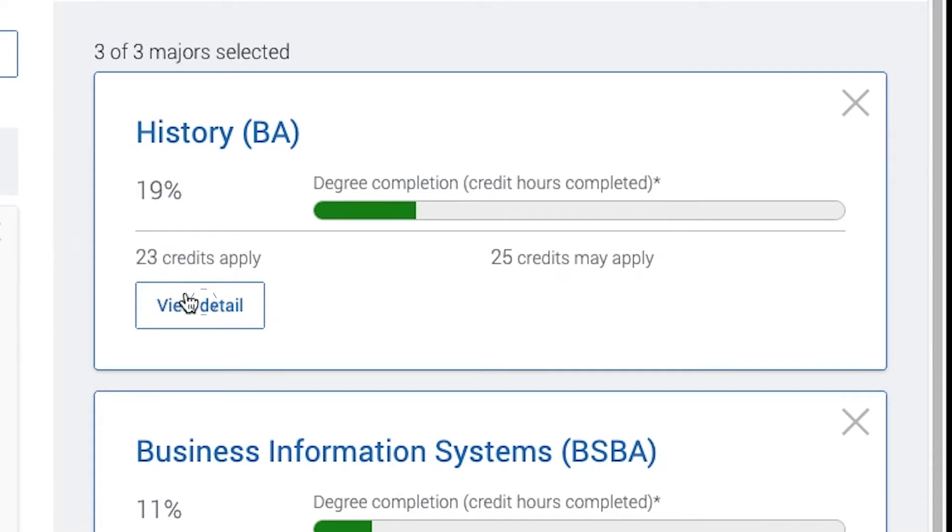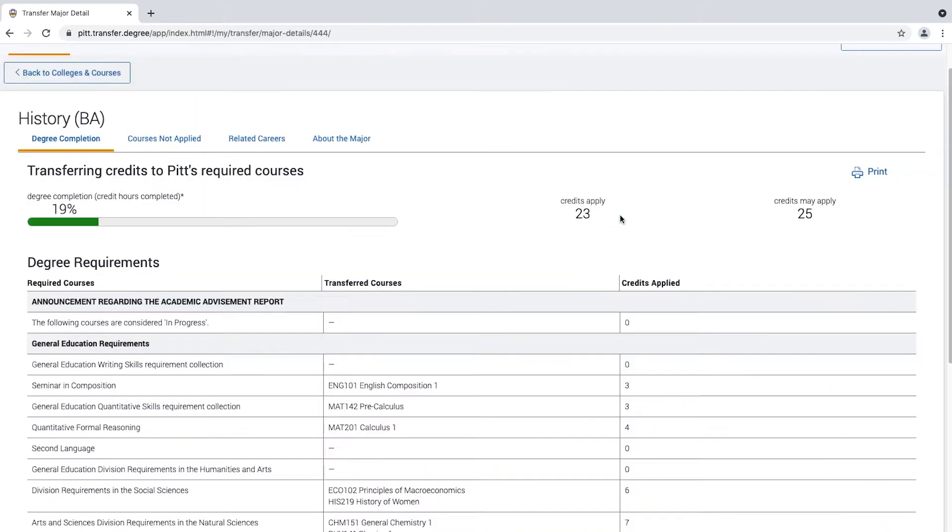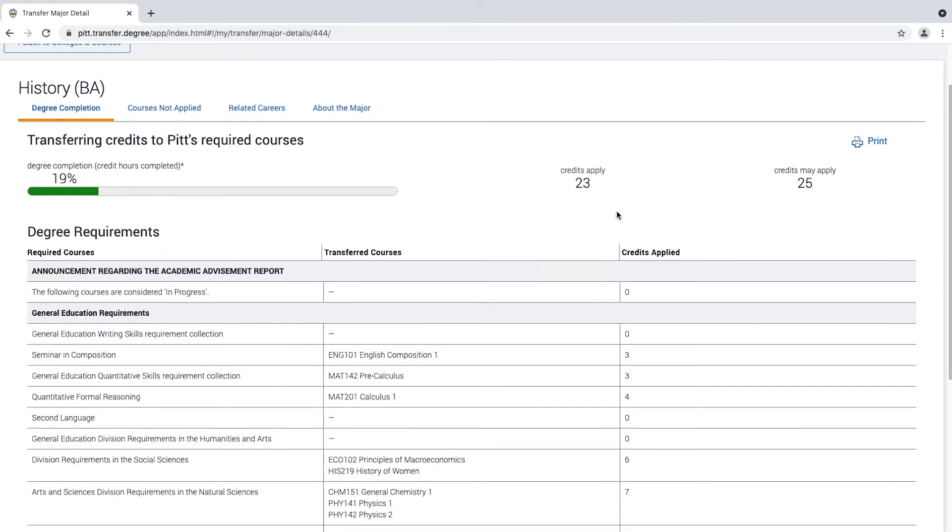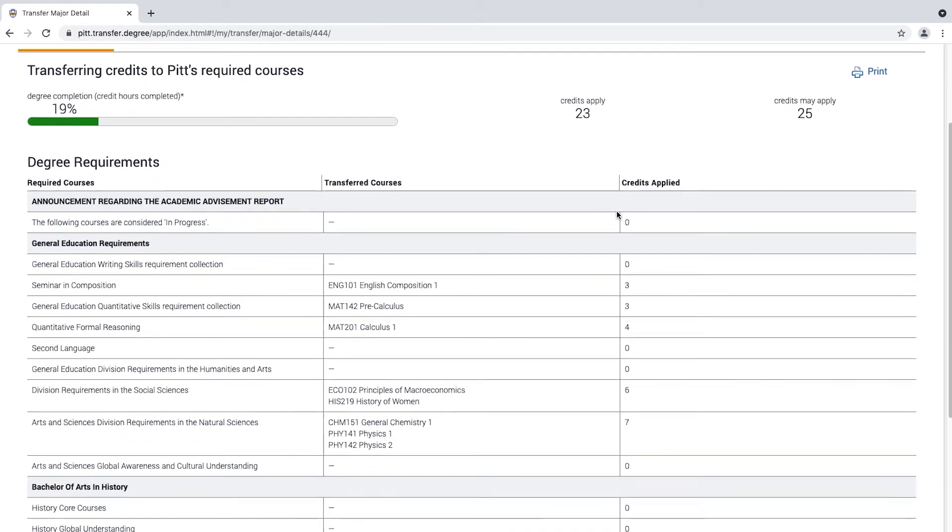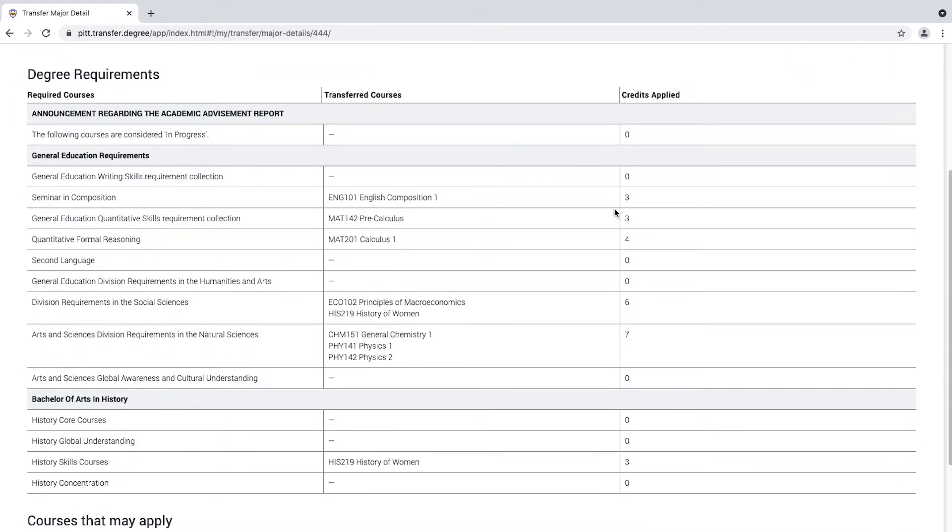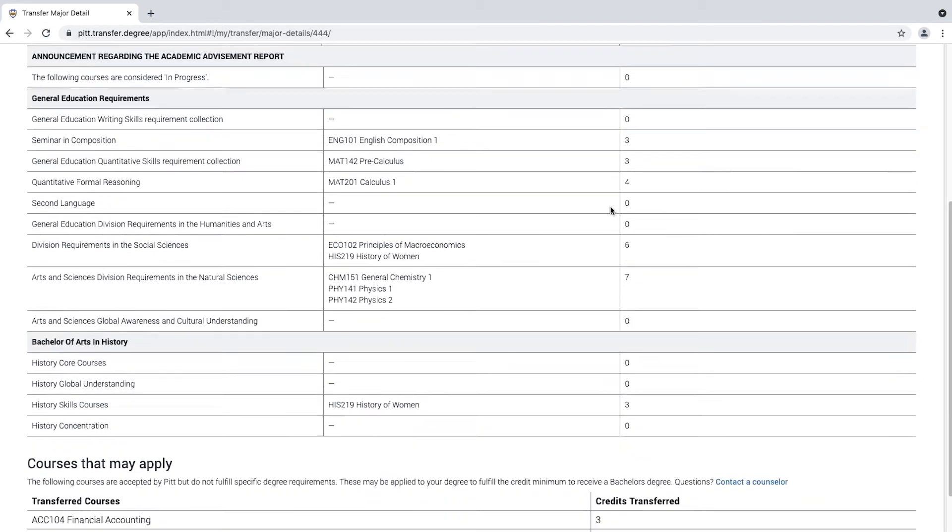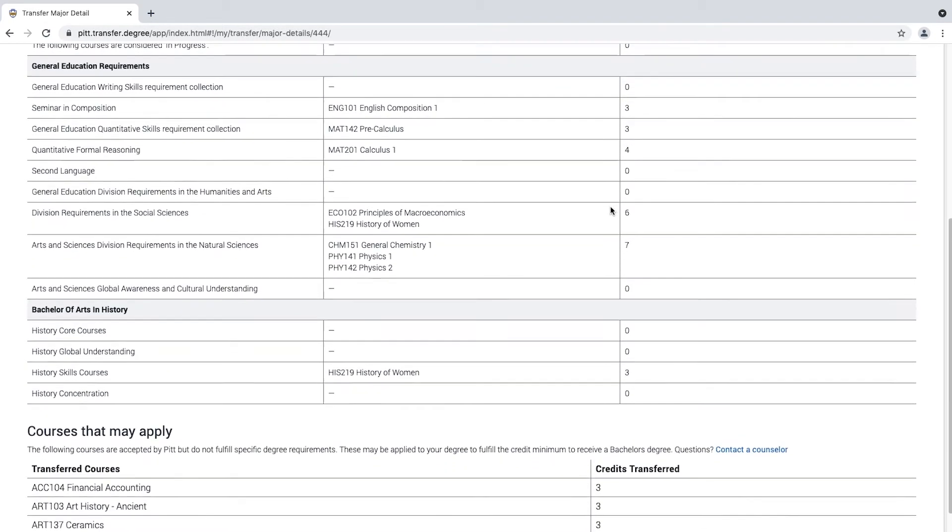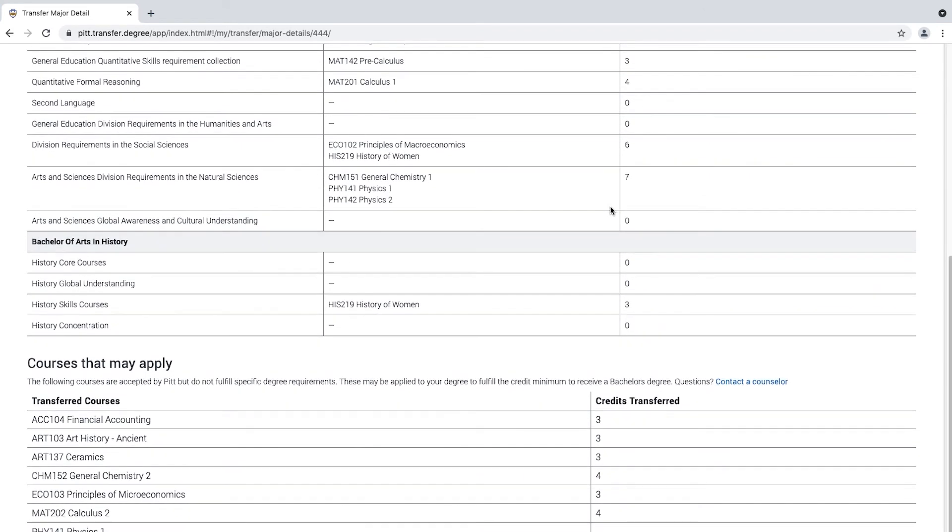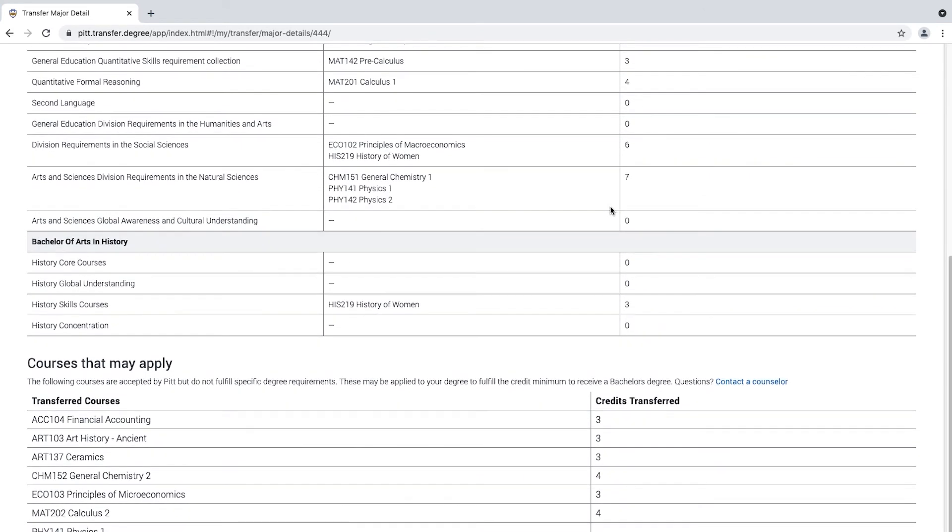You can click on the View Detail icon on one major to see how courses will transfer. This section explains how your courses will transfer to Pitt. You may see an additional section for courses that may apply. This is for courses that do not contribute towards a specific major but may receive credit.